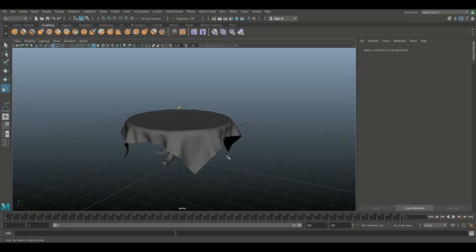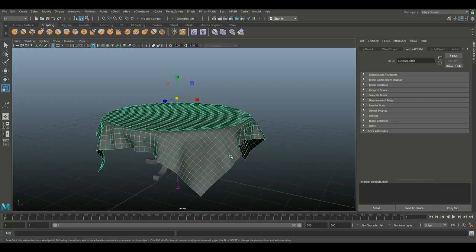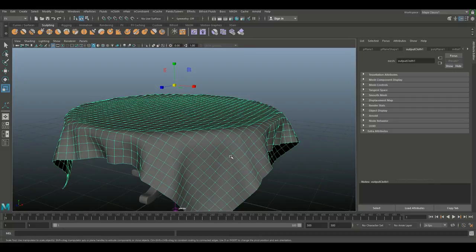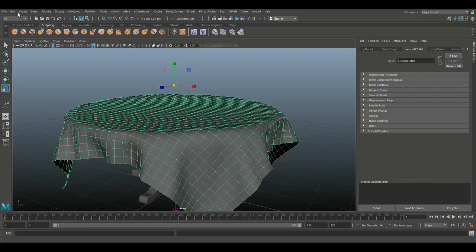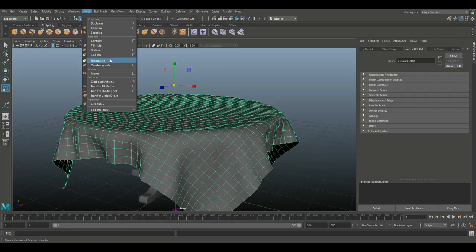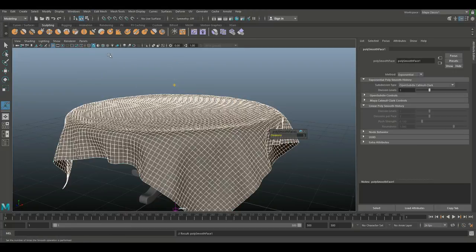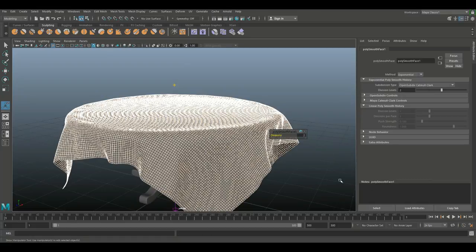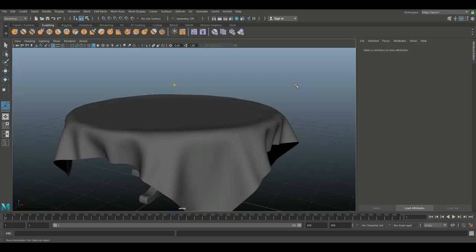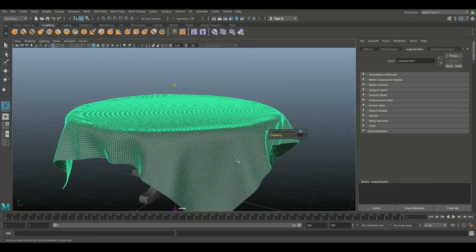I'm not happy with how smooth this is just yet so I'm gonna go up to the modeling menu, go to mesh, go to smooth and let's set this to subdivision level 2, which will give us something like this.